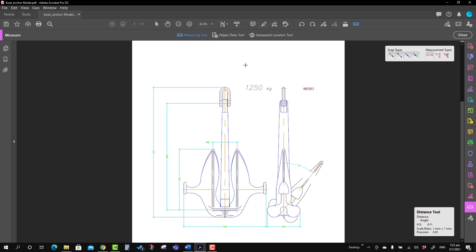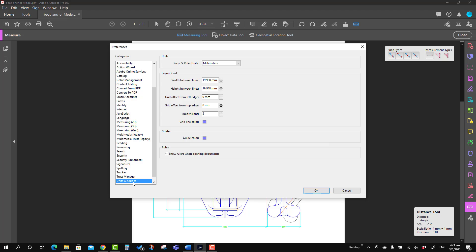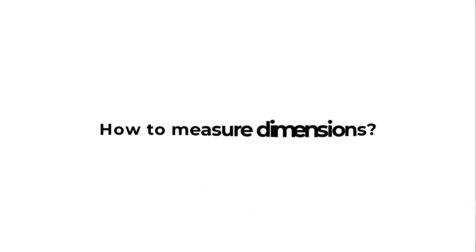The first point of discussion is how to change the unit. Go to the Edit tab, then Preferences, and there is an option called Units and Guides. Here you can change the units — I'm keeping it as millimeters. There is also an option to change the layout grid settings, which I'm keeping as default. Press OK and move ahead — the unit is now set to millimeters.